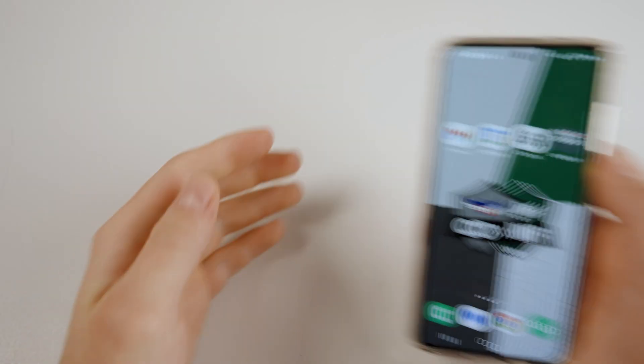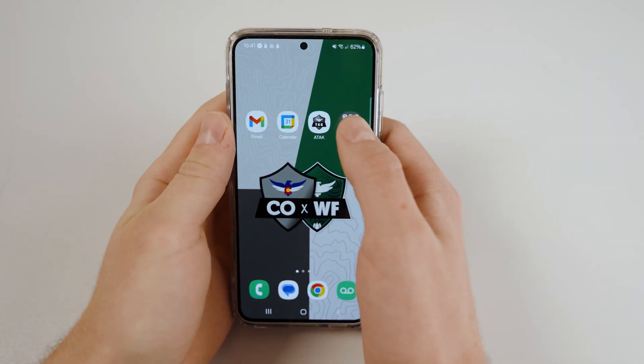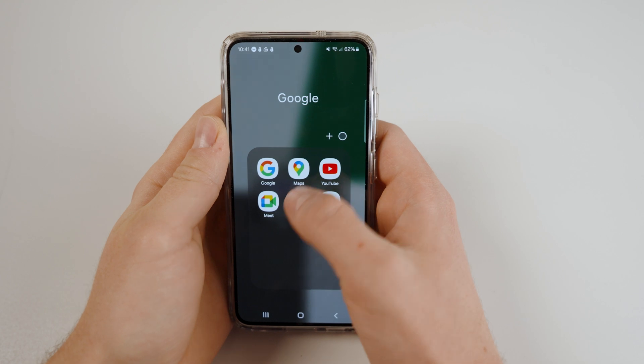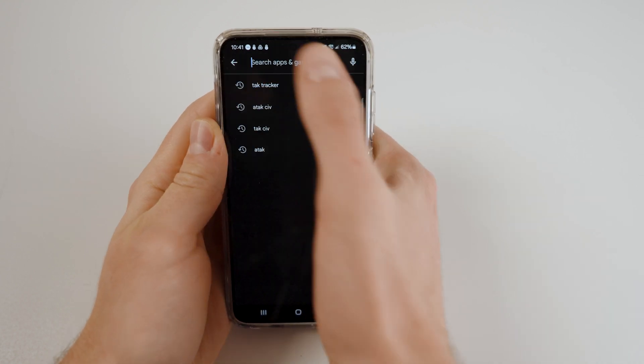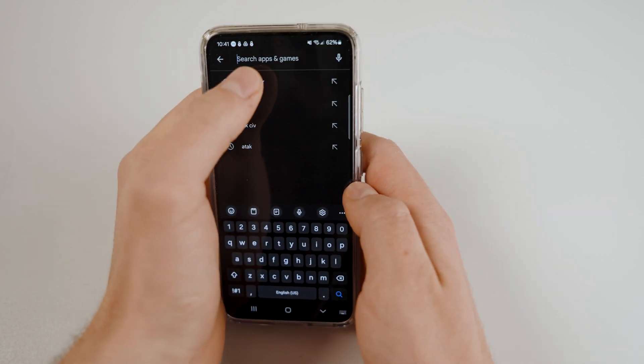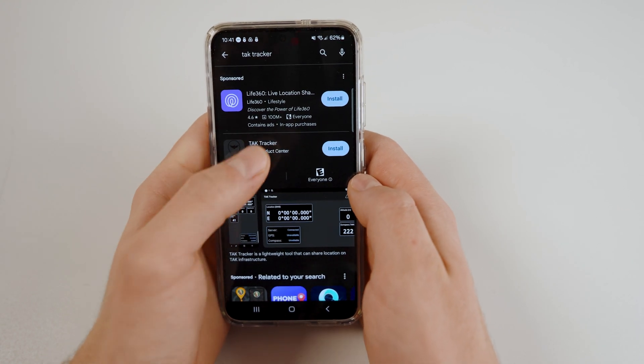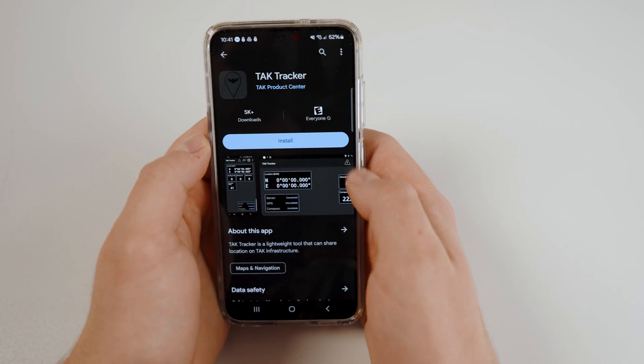To begin, navigate to the Play Store and search for TAC Tracker, which is developed by the TAC Product Center. Install and open the application.